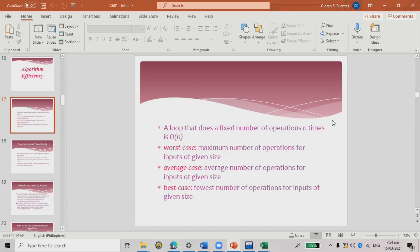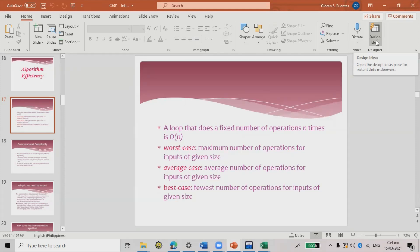A worst case algorithm involves the maximum number of operations for inputs of a given size. For example, if the number you're thinking of is 75 and the guesser always increments by one starting from one — guessing 1, 2, 3, 4, and so on — that's the worst case, because it takes the maximum number of guesses to reach 75.